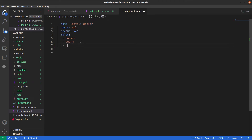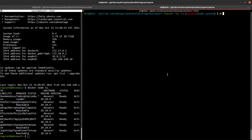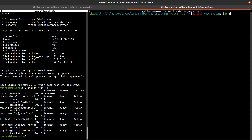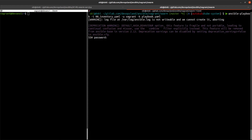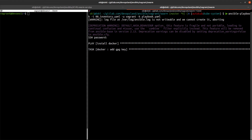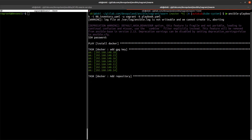We add a new role named tools to the playbook, save it, then go to our laptop and run ansible-playbook with the -i inventory flag, using the Ansible user with a password for SSH authentication. We add the SSH password and wait a few seconds.